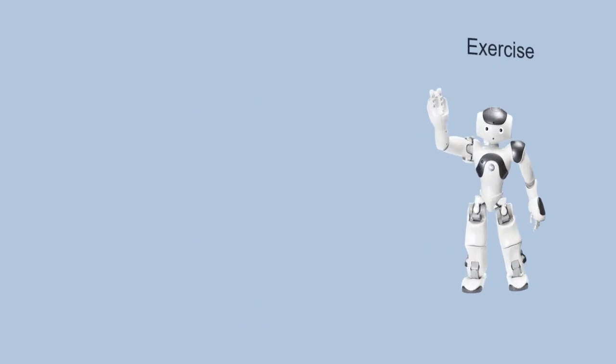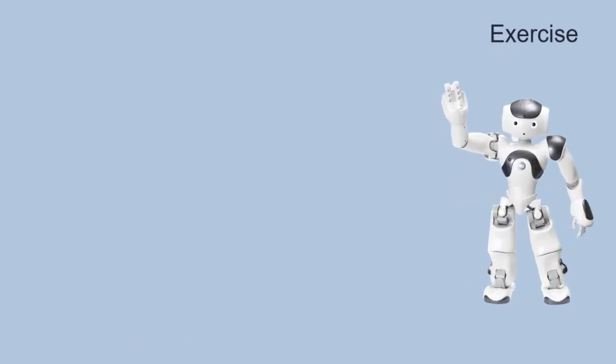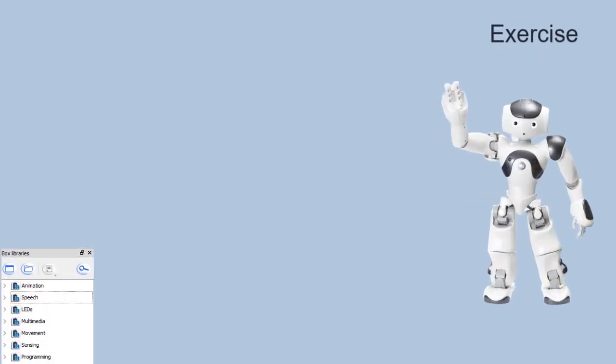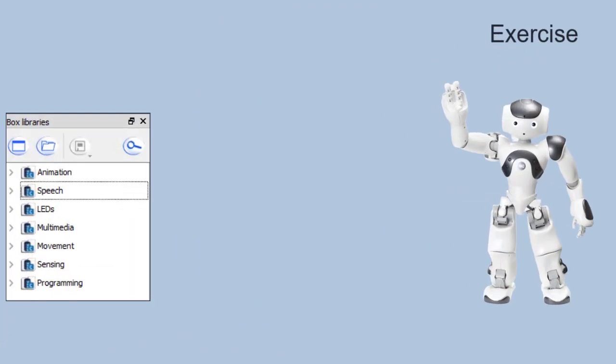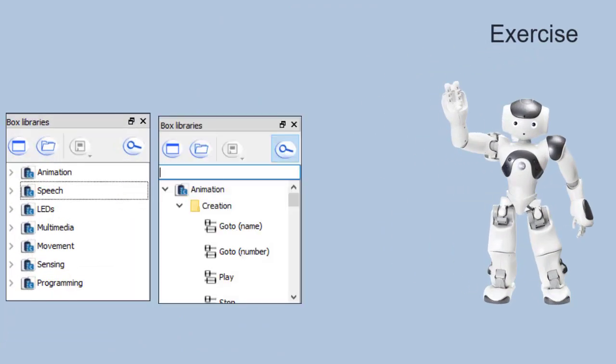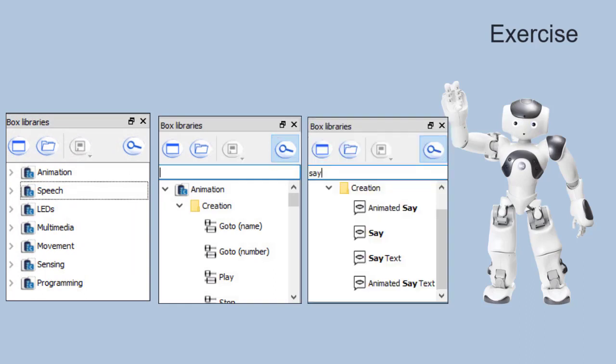Now try on your own. Open the box libraries. There you can see a search icon. Type in say, and you will find all program boxes that have something to do with say.